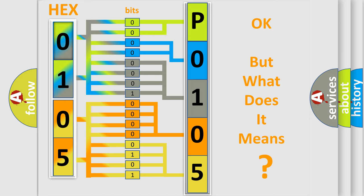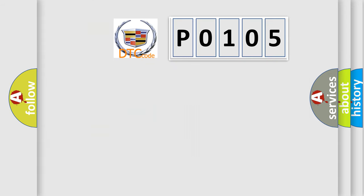We now know in what way the diagnostic tool translates the received information into a more comprehensible format. The number itself does not make sense to us if we cannot assign information about what it actually expresses. So, what does the diagnostic trouble code P0105 interpret specifically for Cadillac car manufacturers?